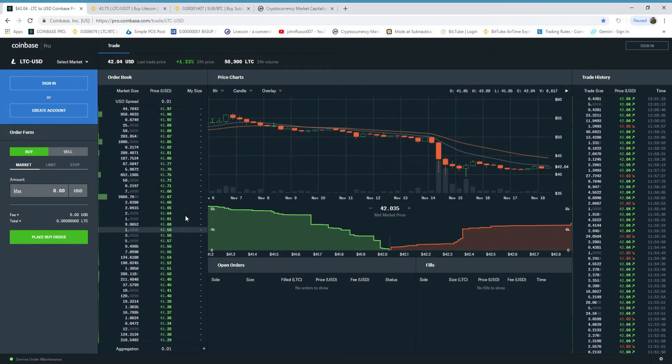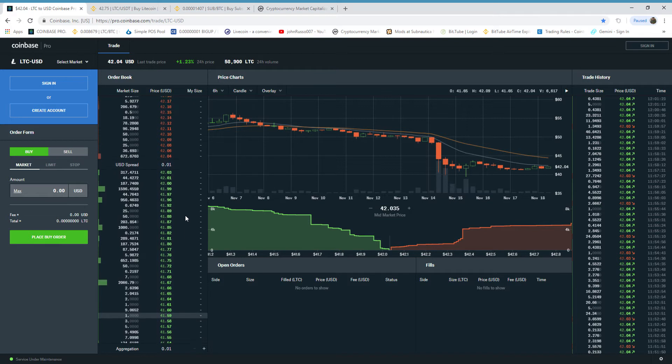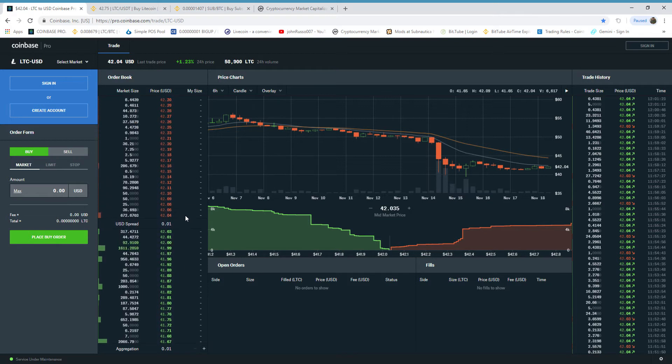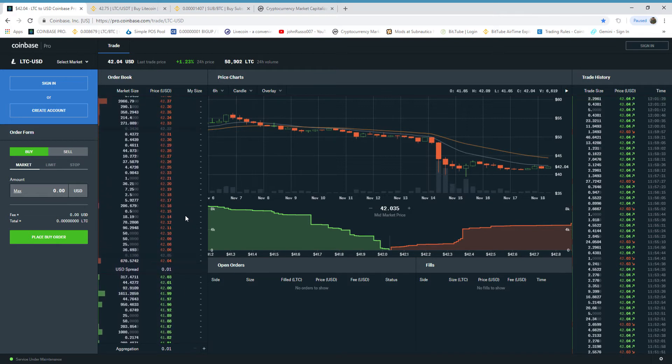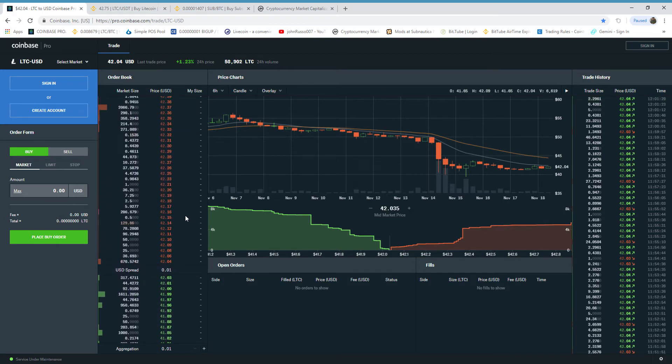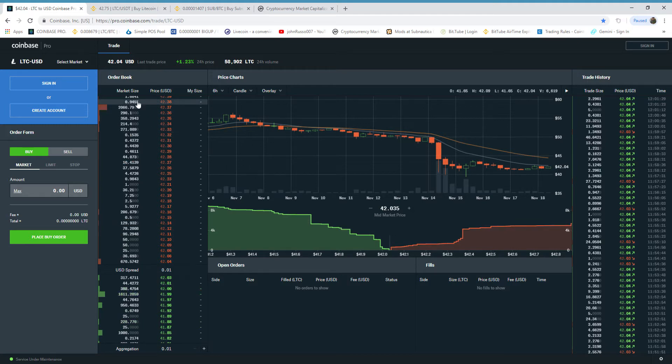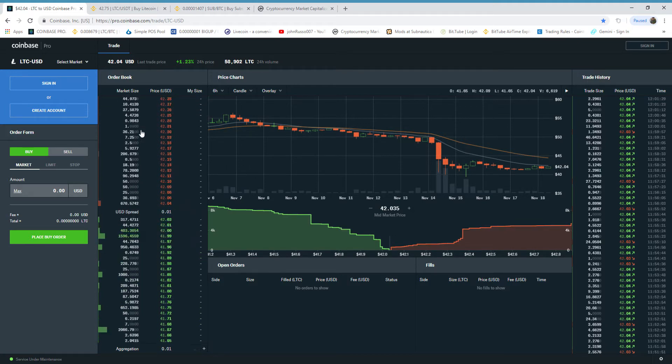Why do we bother to call the CFTC, SEC, ABCDEF, and all these agencies if you guys aren't doing anything? This is rudimentary.